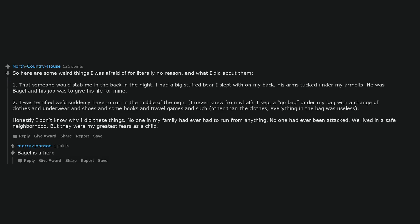Honestly I don't know why I did these things. No one in my family had ever had to run from anything. No one had ever been attacked. We lived in a safe neighborhood. But they were my greatest fears as a child. Bagel is a hero.